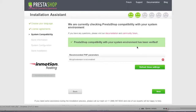As for the recommended PHP parameters, if you have items that haven't passed the test, you can ask your host to enable them. In my case, there's nothing major, so I'll just click on Next.